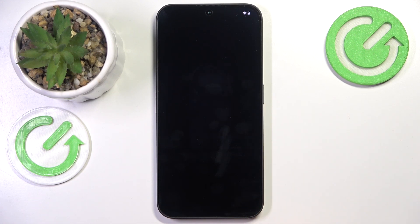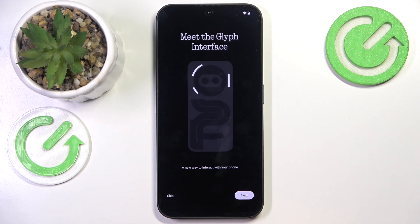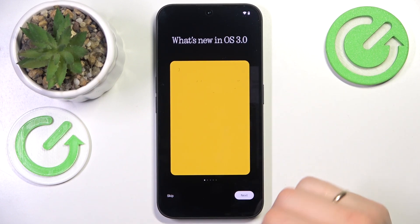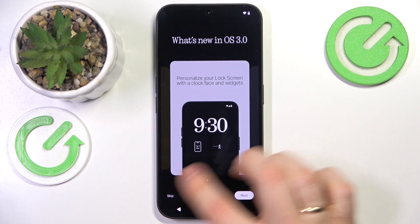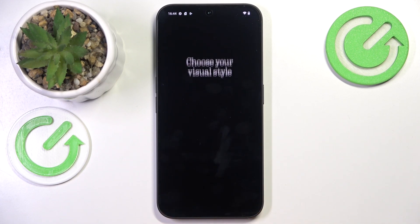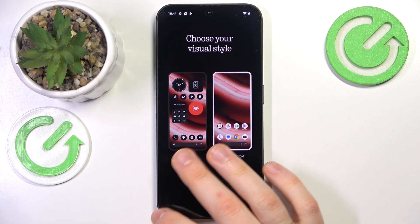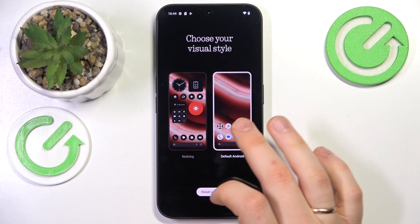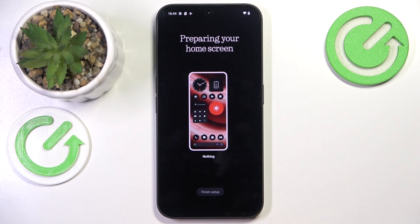You can also learn more about the Glyph interface if you want to. I'll skip that for now and see what's new in OS 3.0. You can also skip this step if you'd simply like to get to your system, and then choose what icon or visual style you would like throughout your system — either Nothing or default stock Android.